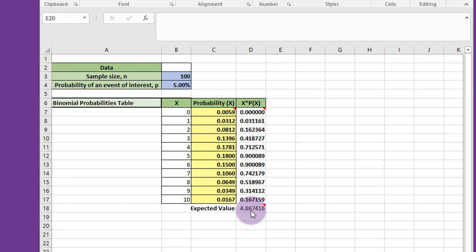Here, the expected value of those various outcomes in 100 trials would be 4.87.